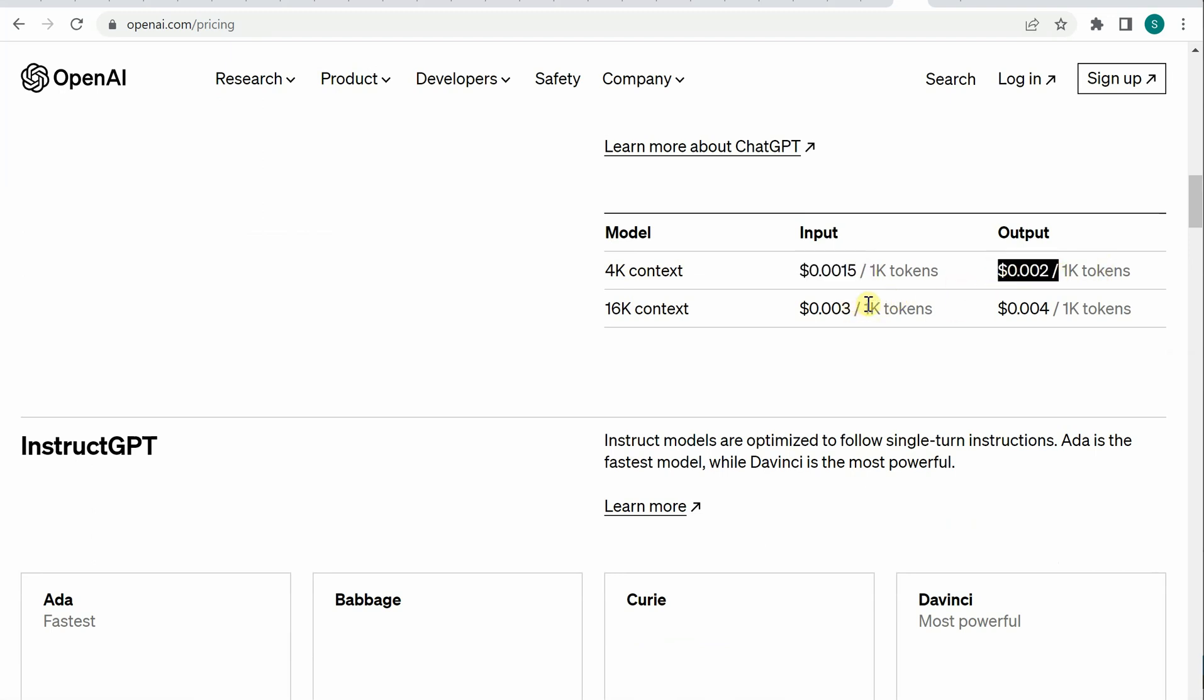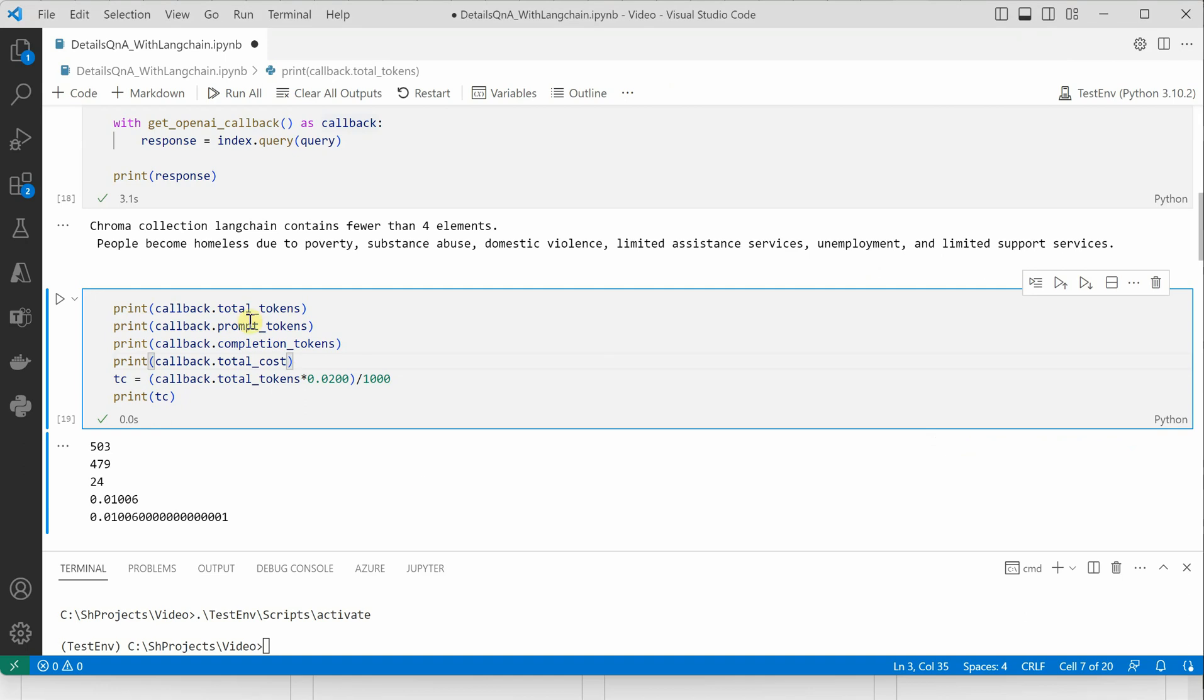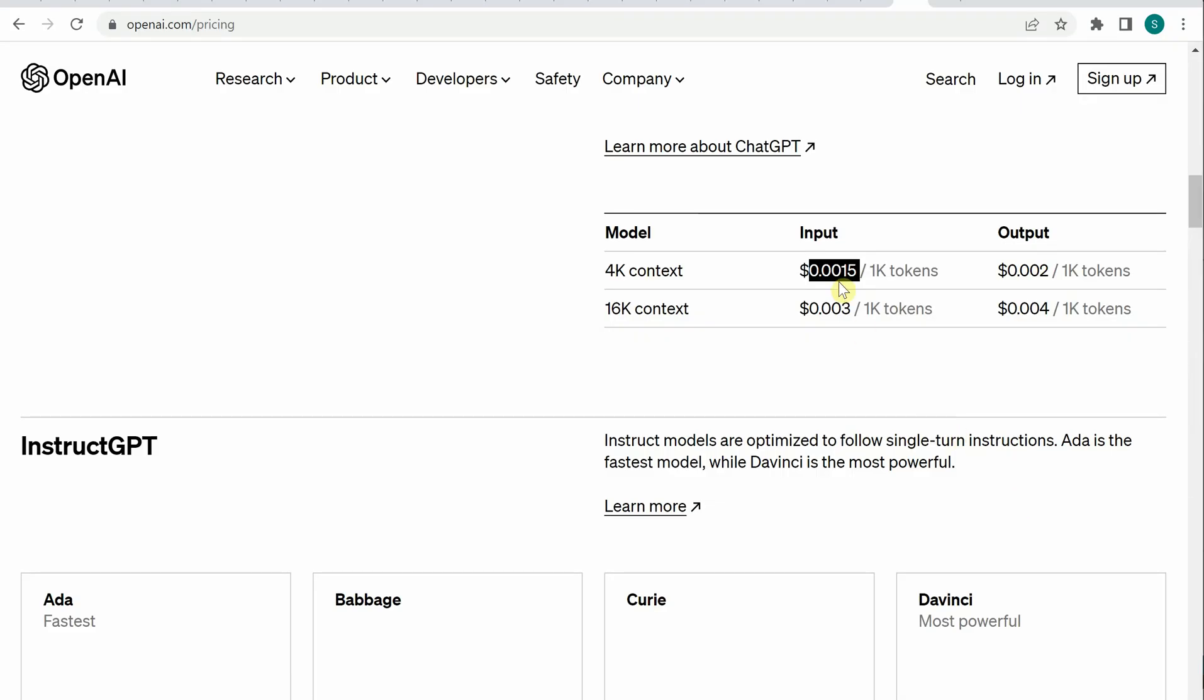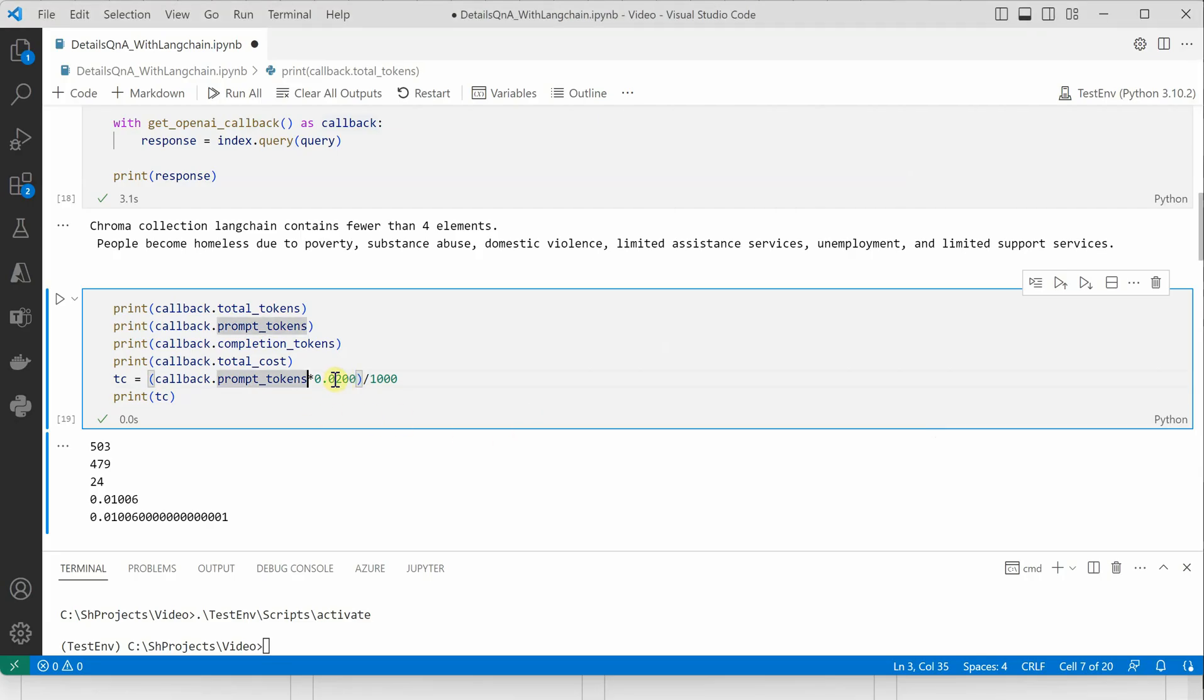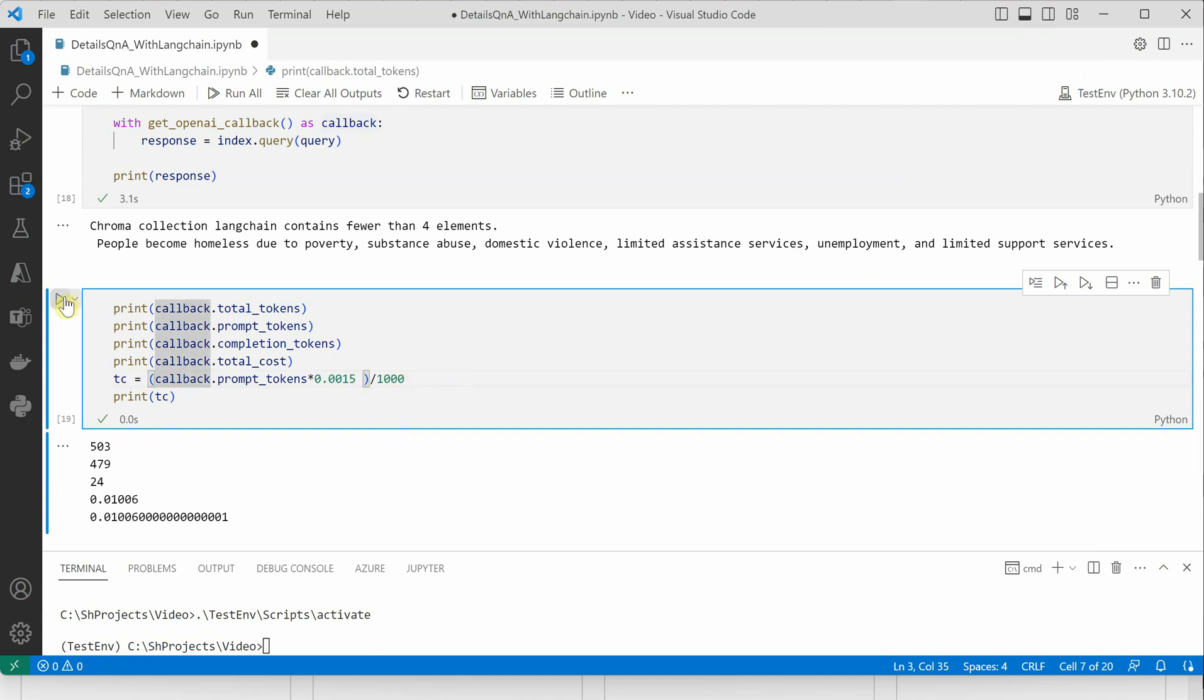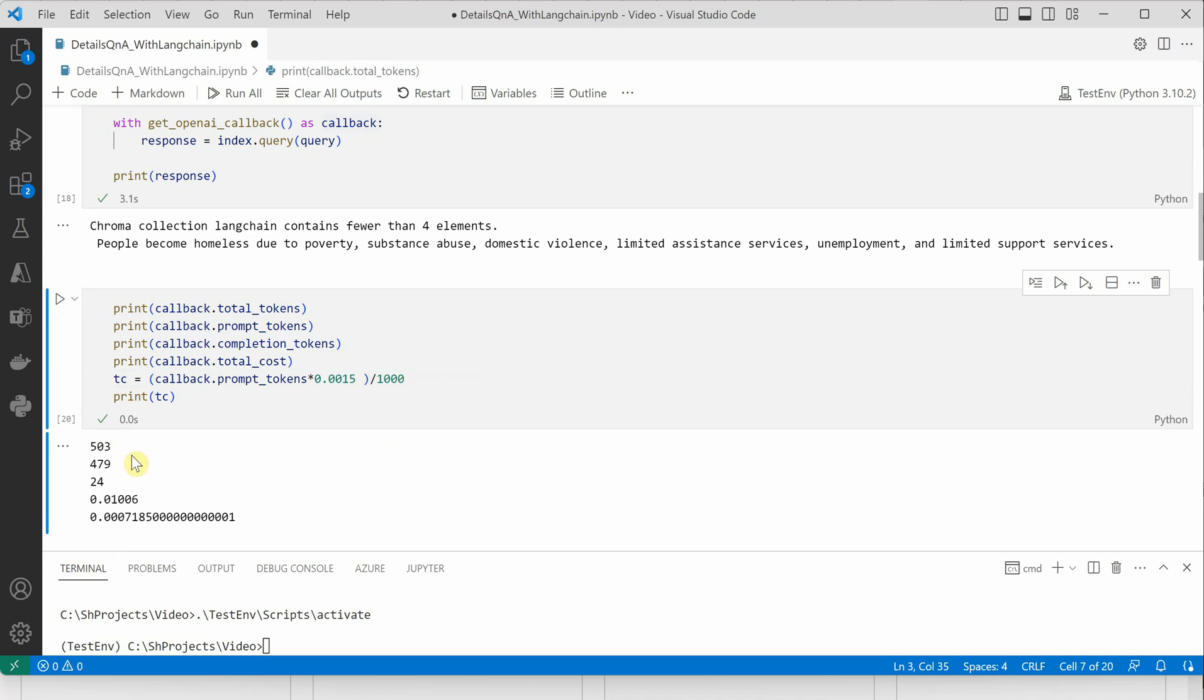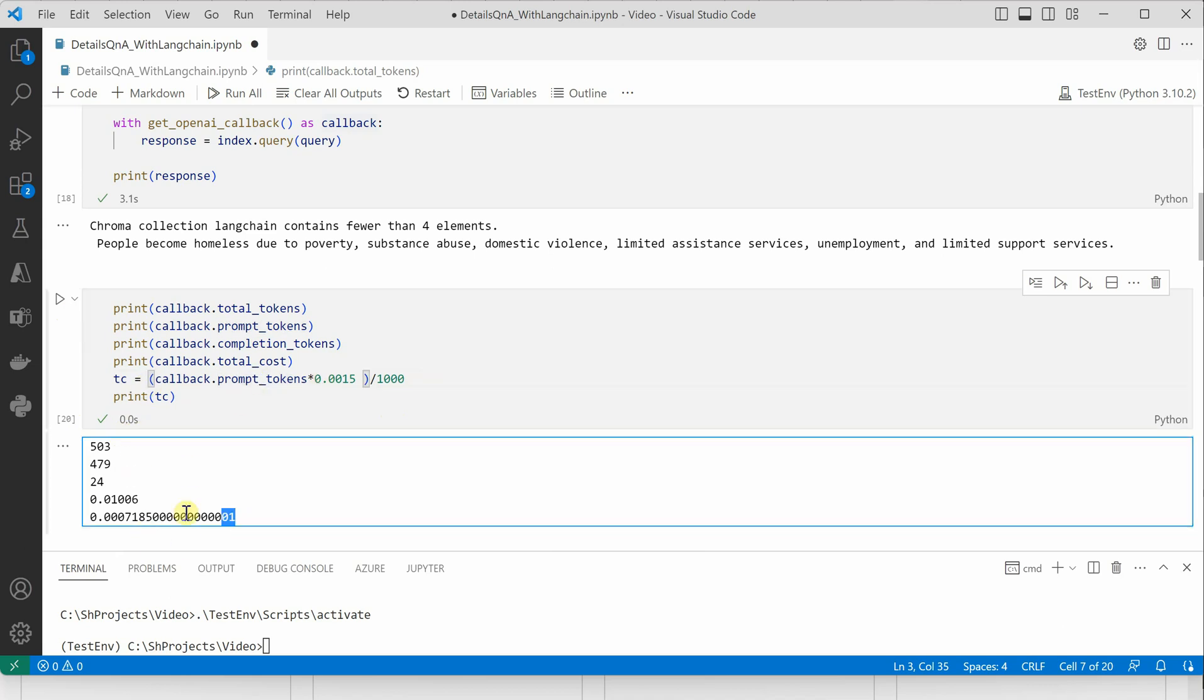Whenever you're calculating the cost, you have to consider two different amounts. For the prompt, instead of total tokens, you can say prompt_tokens and take the price, which is this one, and calculate.